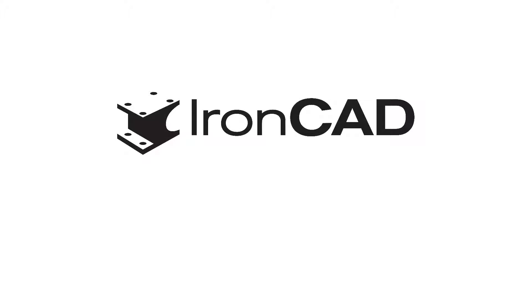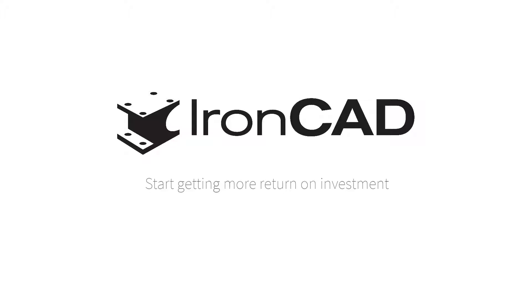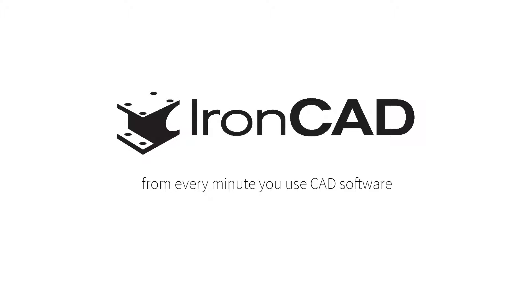This just scrapes the surface of IronCAD's capabilities, so download a free 30-day trial to see what IronCAD can do for you. And start getting more return on investment from every minute you use CAD software.